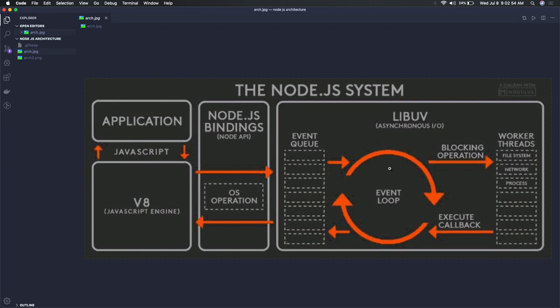All these are actually worker threads, network threads, process threads, file system—all different blocking operations we have—which indirectly become non-blocking with this architecture.